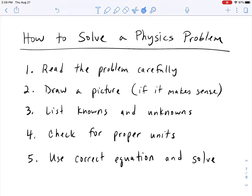And then once you've done all of that, the last step is based on the information that you have, make sure that you're using the correct equation. As long as you have the correct equation, once you plug everything in, solving should be one of the easier steps.